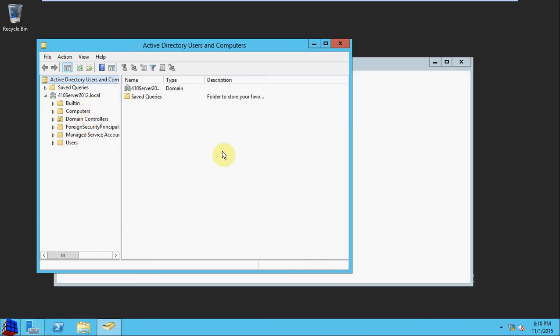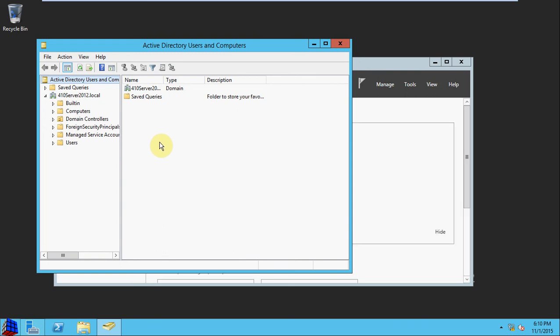And so there's our domain and our users and computers will fall into our organizational units under here. How you build this and organize it, again, will kind of depend on the business or the company you're setting it up for. And I'll look into getting into some of the more advanced things as we progress through the videos. As always, if you have any comments or questions, please feel free to leave them for me below, and I will try to reply in a timely fashion.